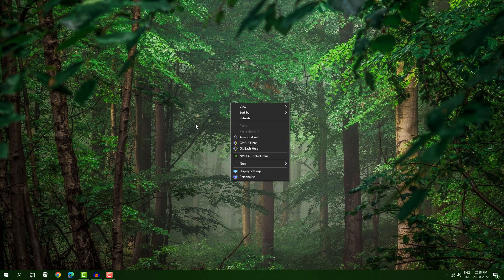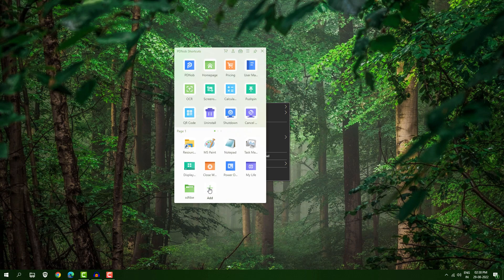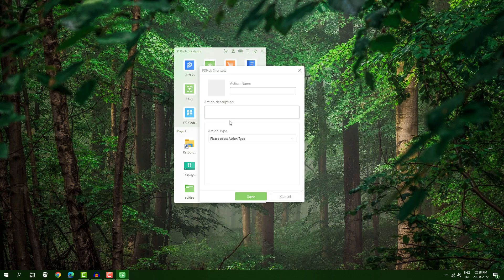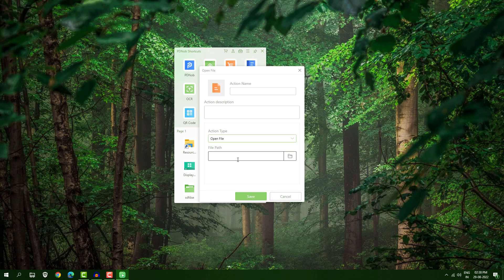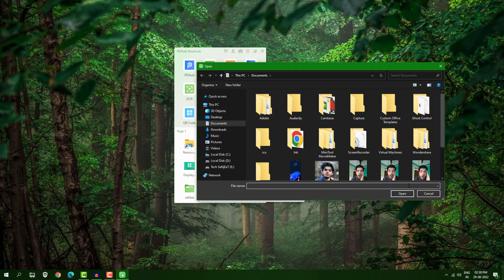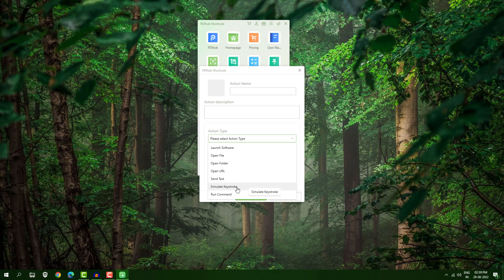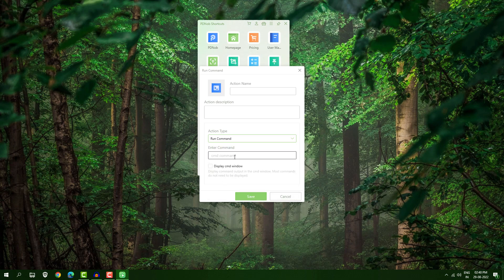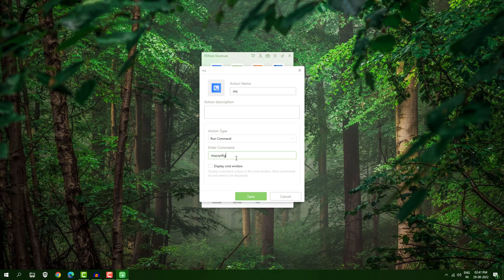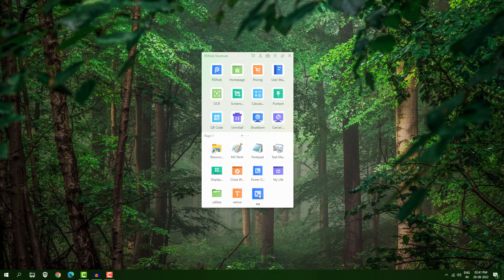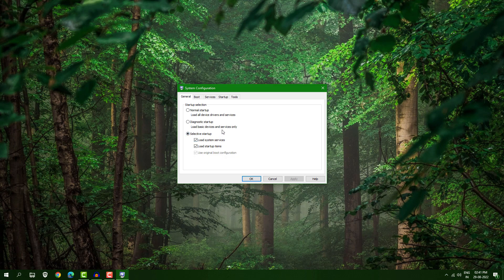There are many more things here. Go to 'Add', create actions — you have multiple action types. Open file: give the path of a script file to run it in one click. Simulate any keystroke: press any key and perform that action. Run Command: open any setting like Control Panel, msconfig — type the command, save it, and open it in a single click.